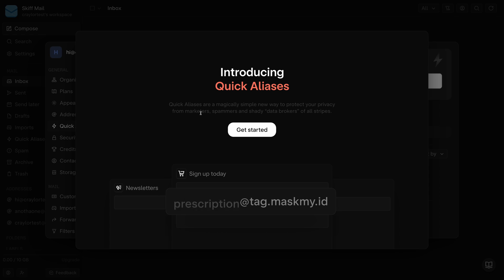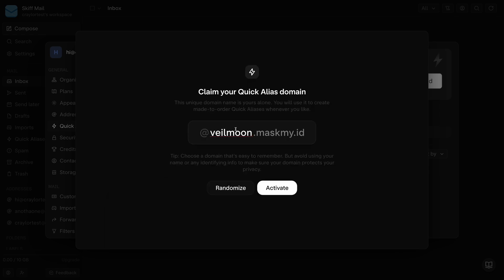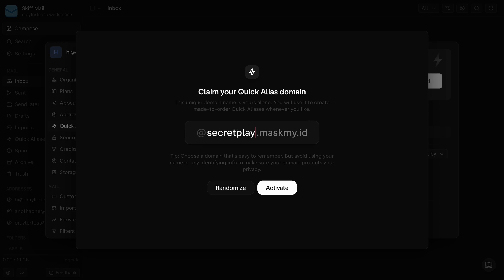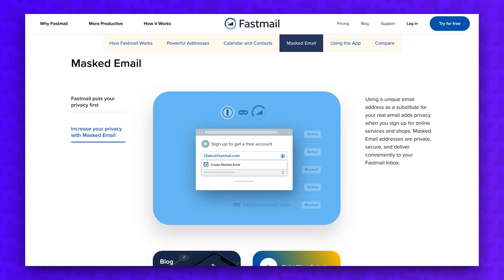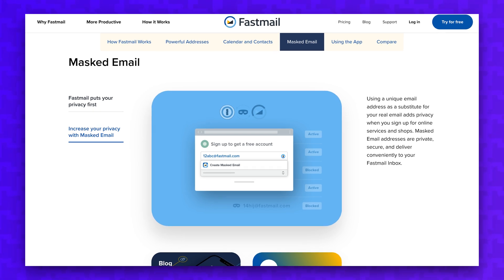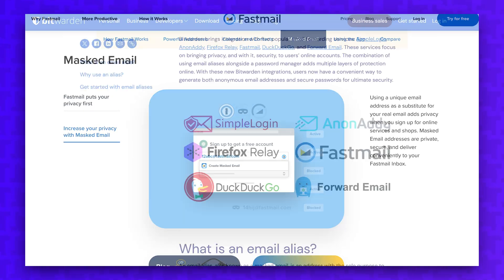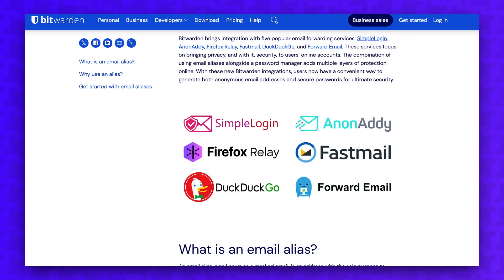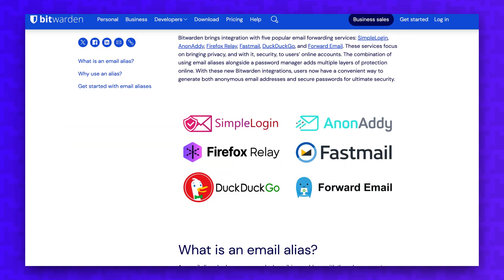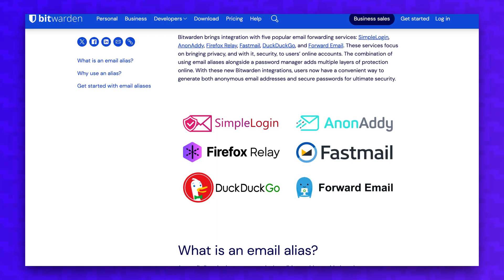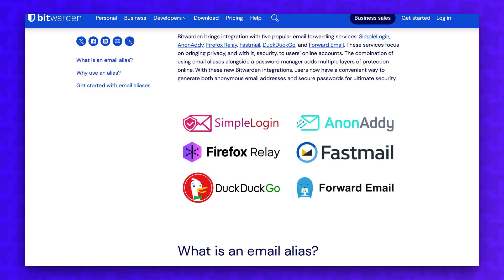Some email hosts like Skiff and Fastmail offer email aliases as a feature, meaning you can conveniently generate email aliases without the need for a third party service. Fastmail integrates with Bitwarden and 1Password, so you can generate an alias in your password manager just like you generate a random password.